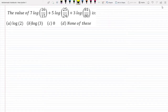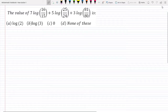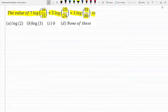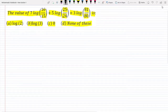Hello friends, I am Privy Imran and welcome to my channel. In this video we are going to discuss a question taken from logarithm. The question is: the value of 7 log(16/15) plus 5 log(25/24) plus 3 log(81/80). Four options are given: option A: log 2, option B: log 3, option C: 0, option D: none of these. Now let me solve this question.